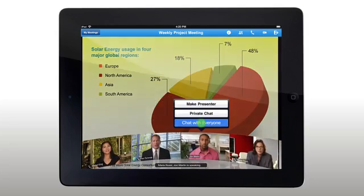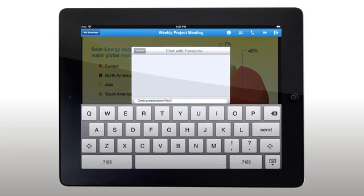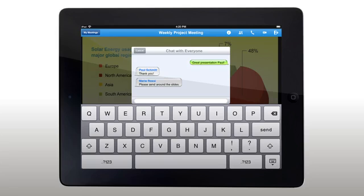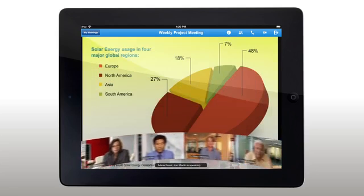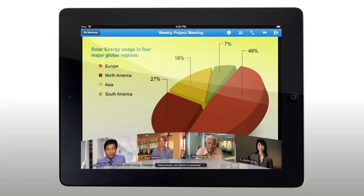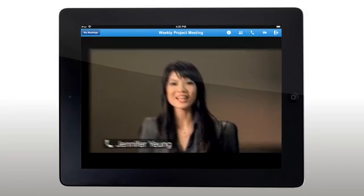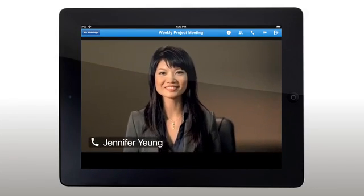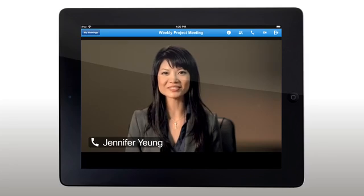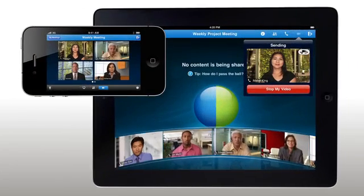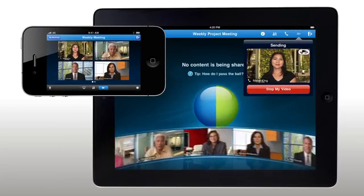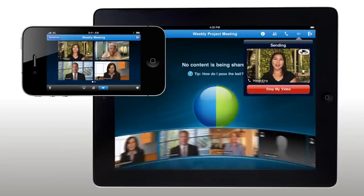Easily start an instant chat with an individual or the entire group. Even take advantage of Cisco Telepresence WebEx OneTouch to extend a Cisco Telepresence meeting to WebEx users. Experience high-quality video meetings wherever you go with WebEx on your iPhone and iPad.